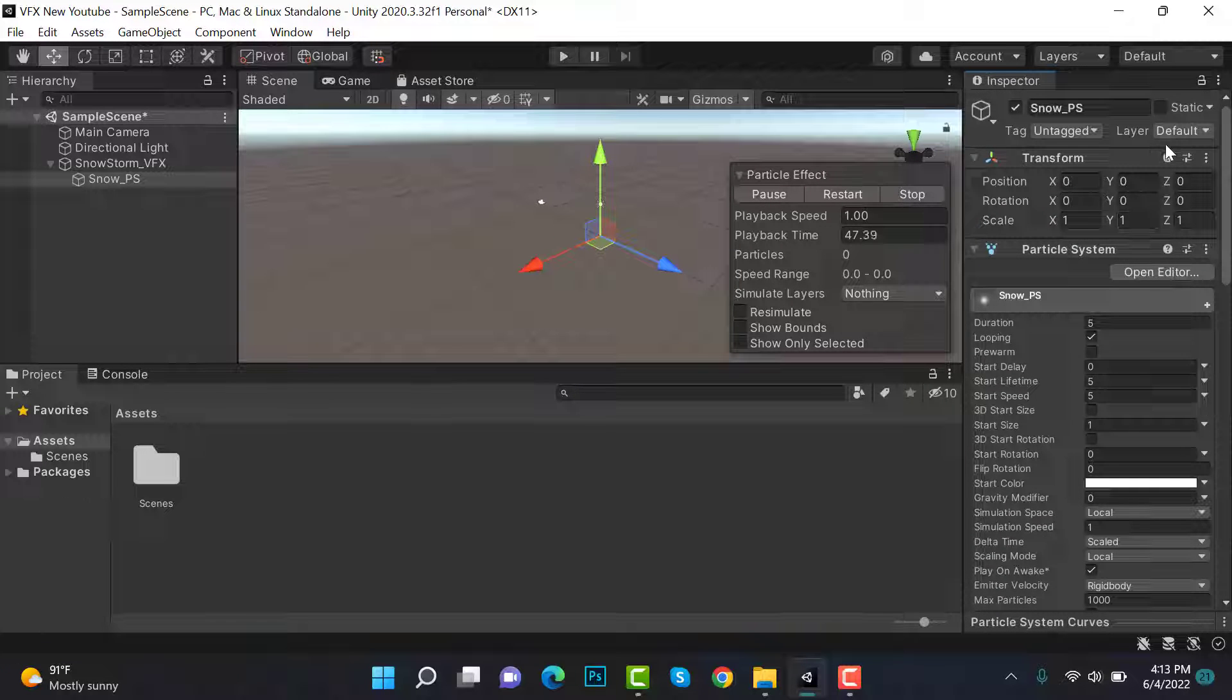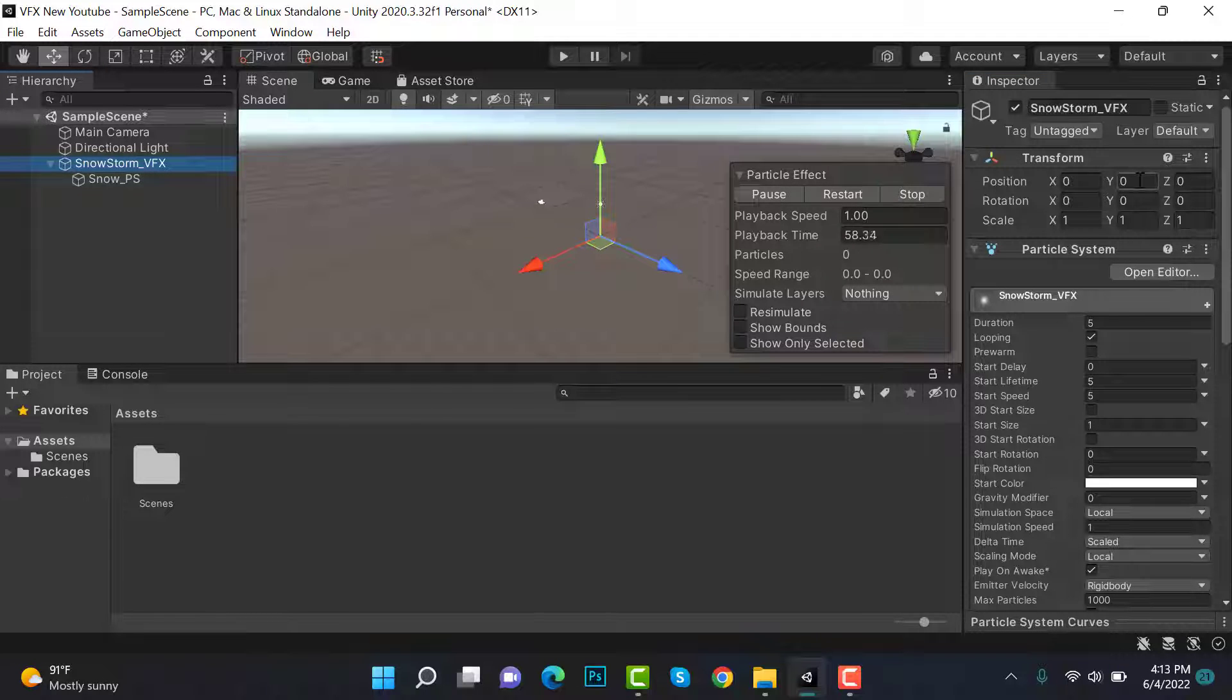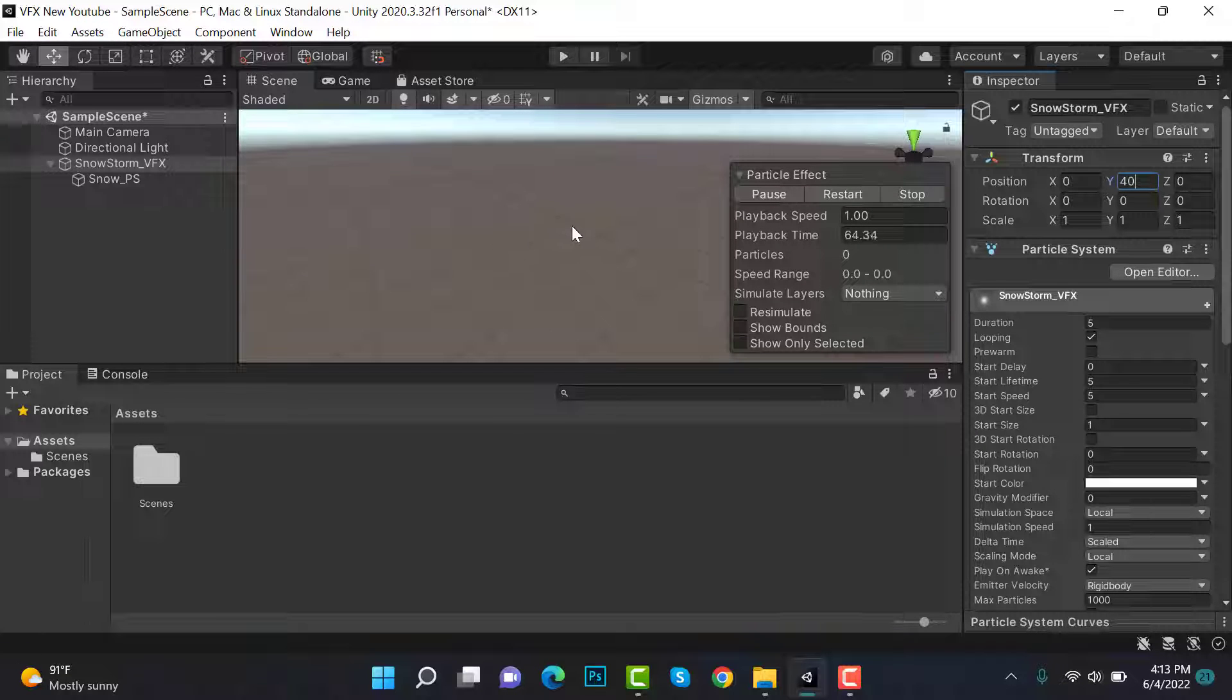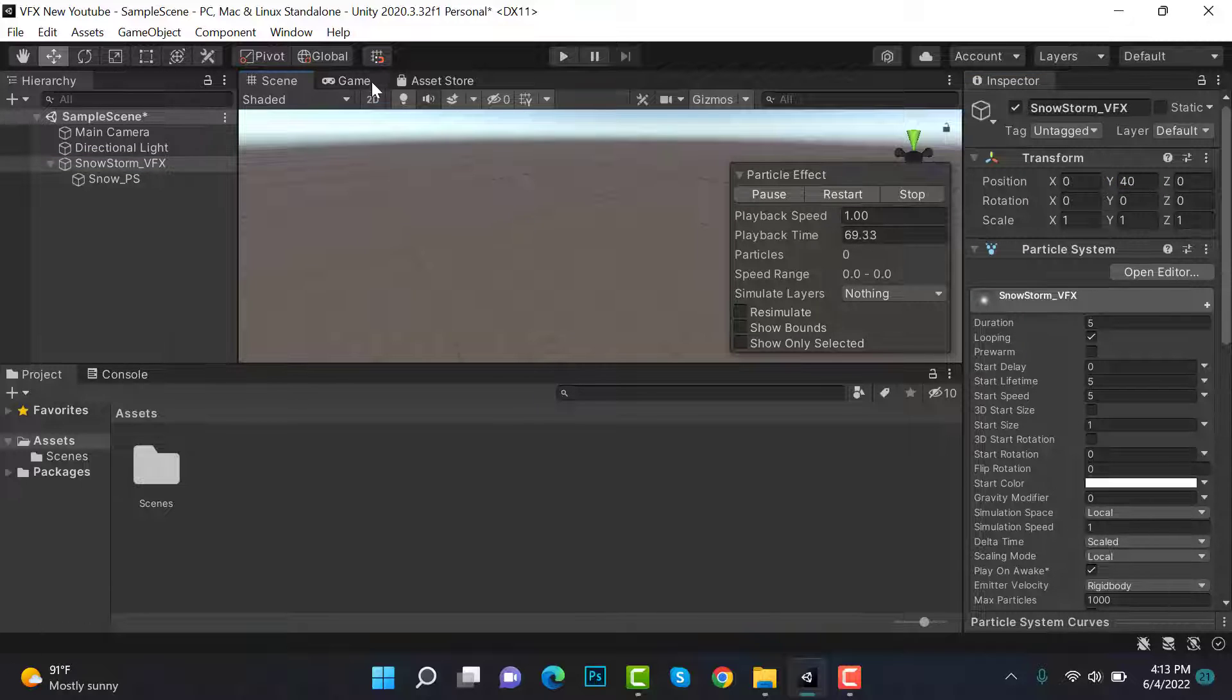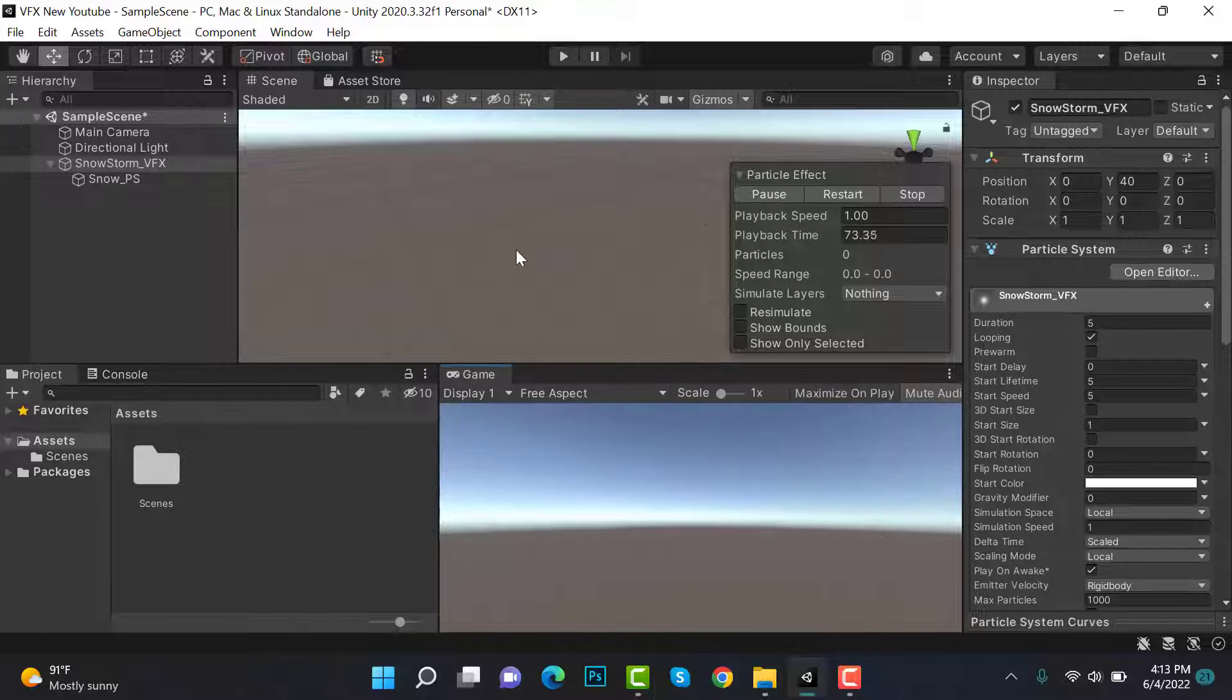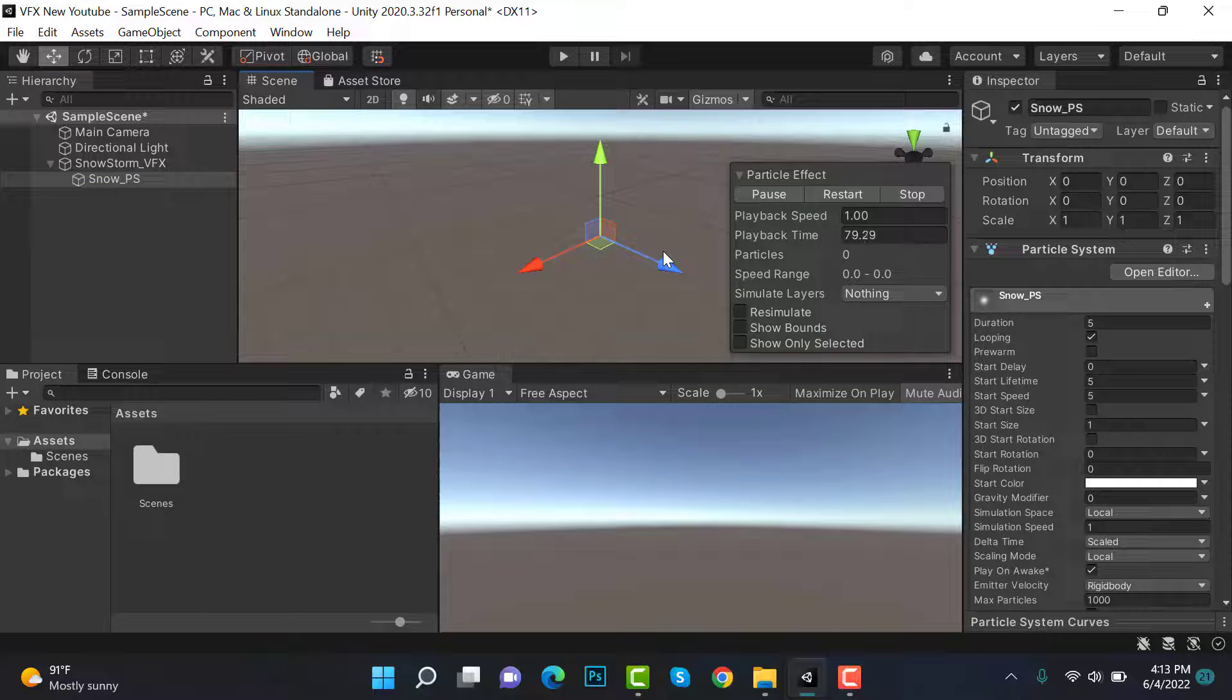Make sure it is at zero, zero, zero. After that, set the Y position of your parent object to 40. Let's see in the game view.